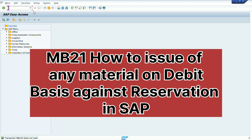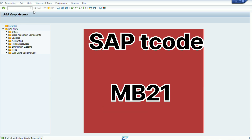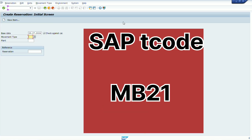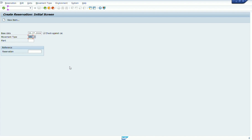For this, we use T-code MB21. After opening it, we select movement type Z61. Z61 movement type is used for issuing material on a debitable basis.